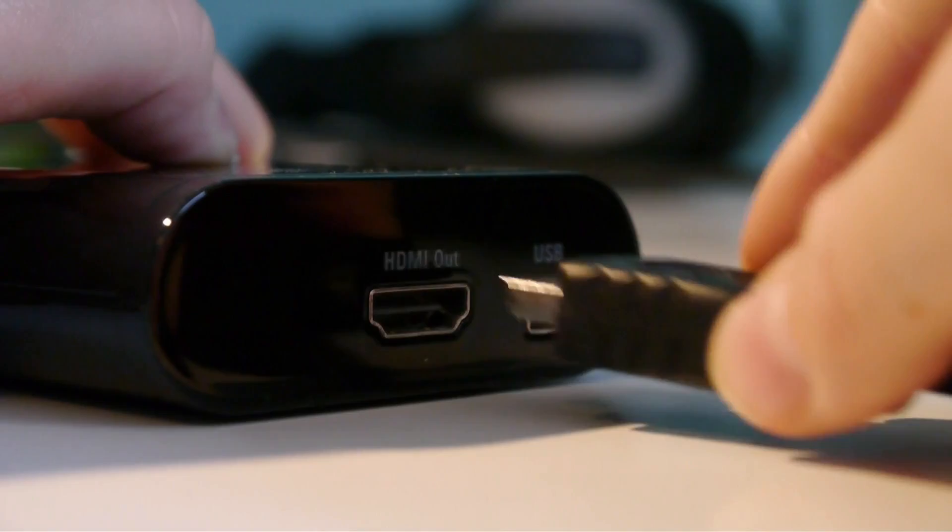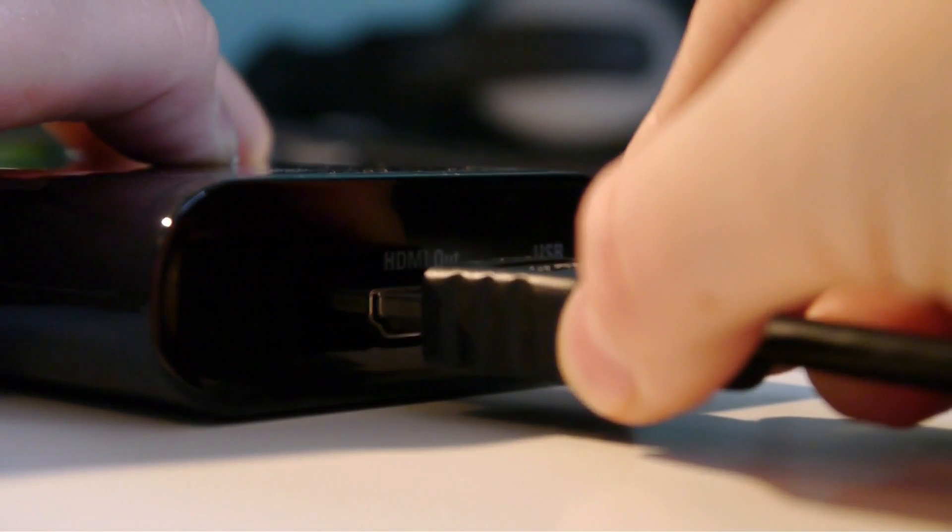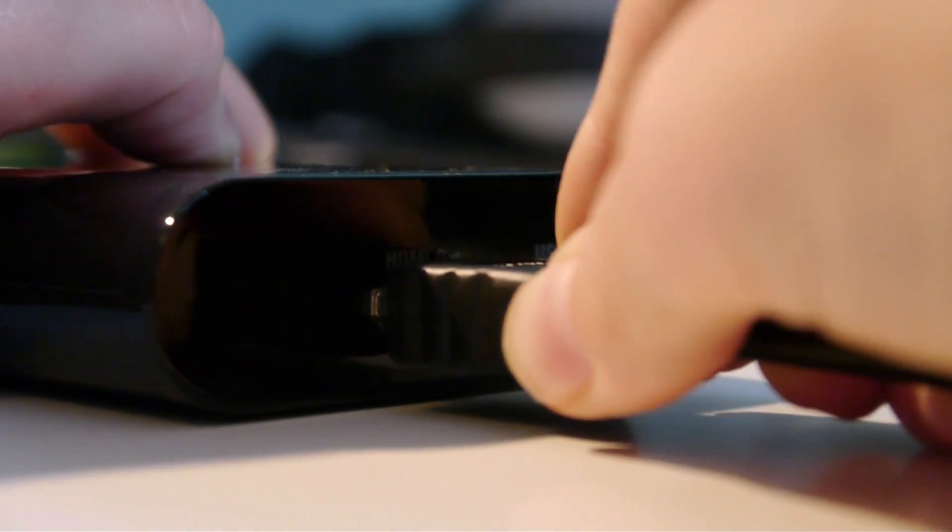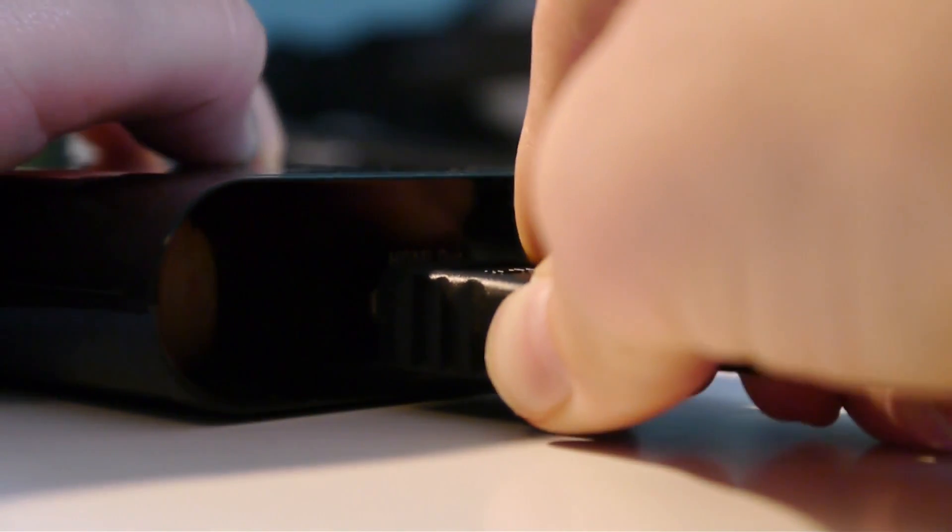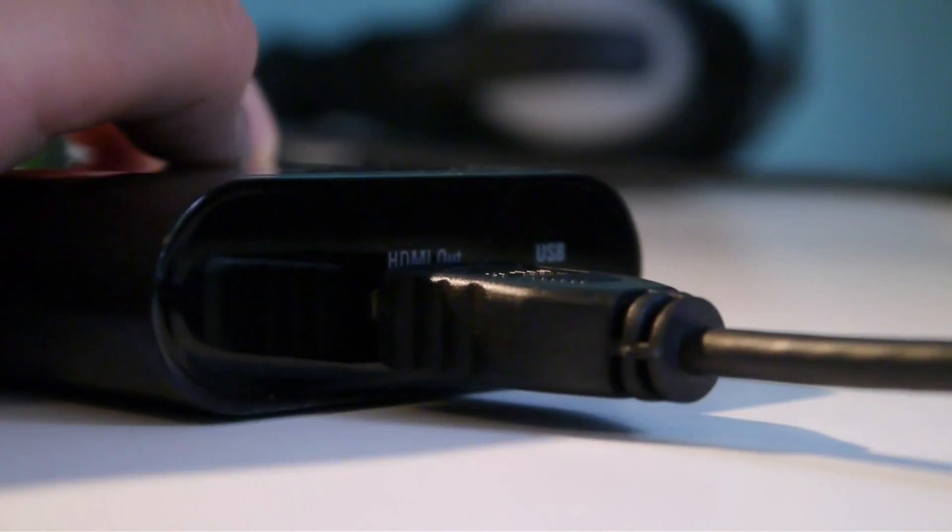Now, grab the HDMI cable and plug one end into the HDMI out port on the GameCapture HD.